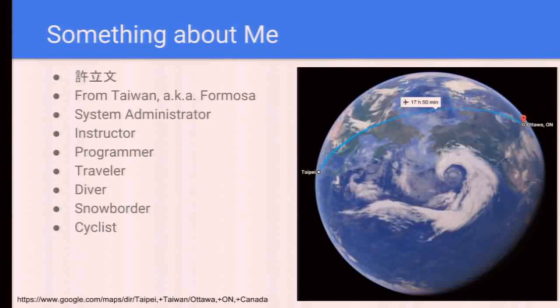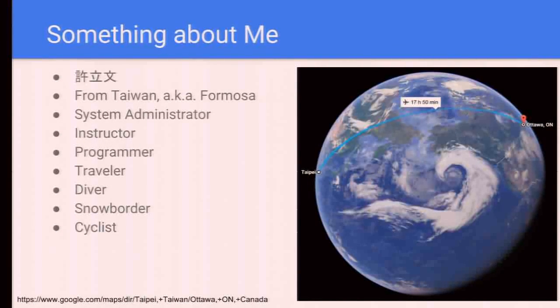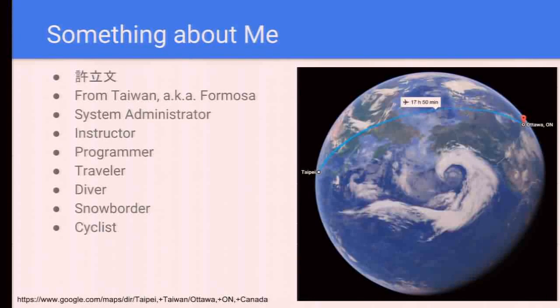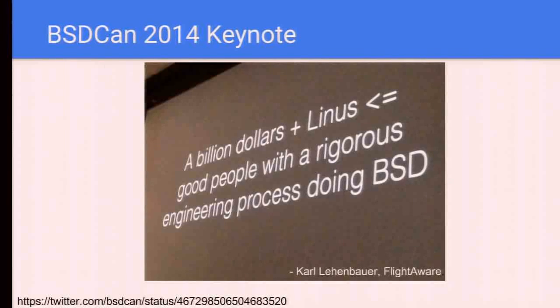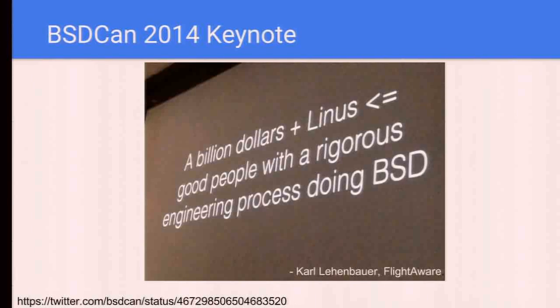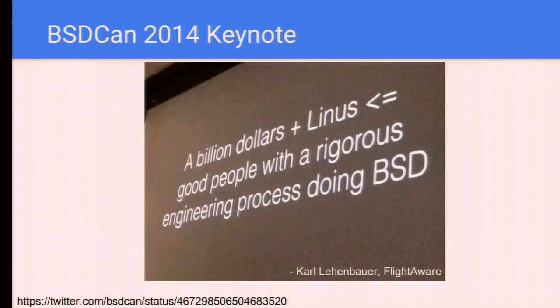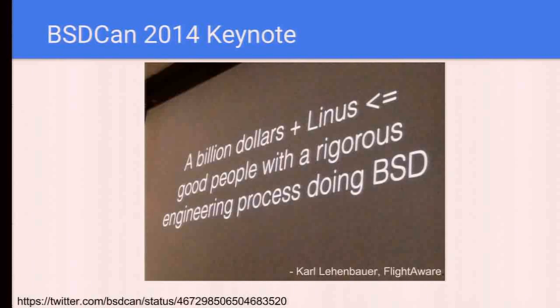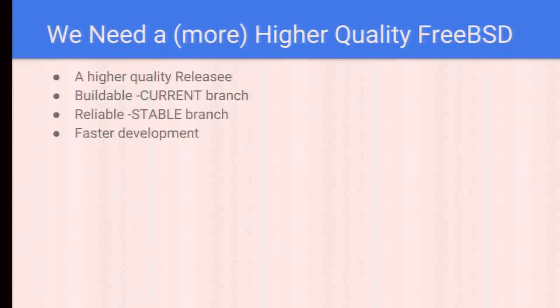It takes about more than 15 hours to get from Taipei to Ottawa, a long trip. At my first BSD conference in 2014, the keynote said thanks to the FreeBSD developers, we have a rigorous engineering process, which is wonderful. But there shouldn't be a ceiling.